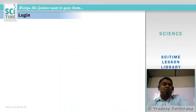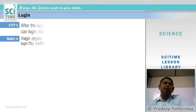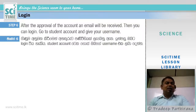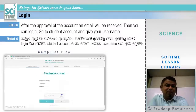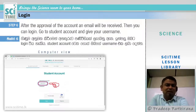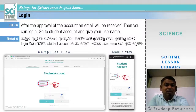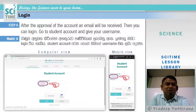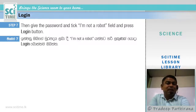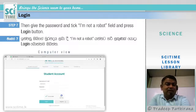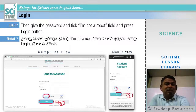Once we approve your account, you will receive another email. Then you can log in — go to the Student Account and enter your username in the username field. Remember your username, as it is very important. Similarly, remember your password. Enter your password, tick the 'I am not a robot' field, and press the Login button. You will then be directed to your account.